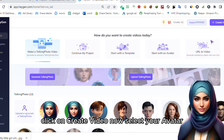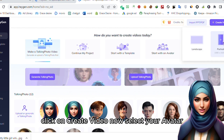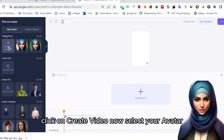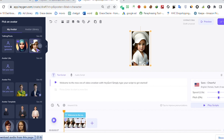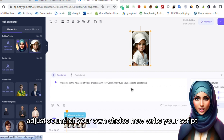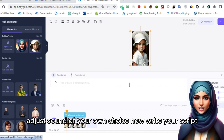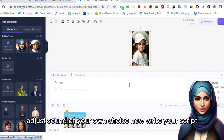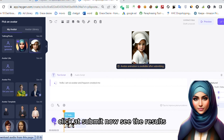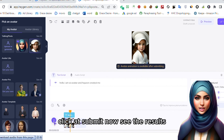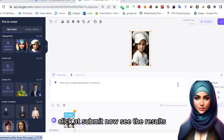Click on 'Create Video'. Now select your avatar. Adjust sound of your own choice. Now write your script. Click submit and see the results.